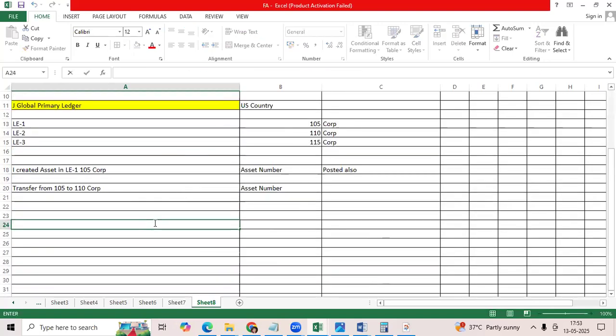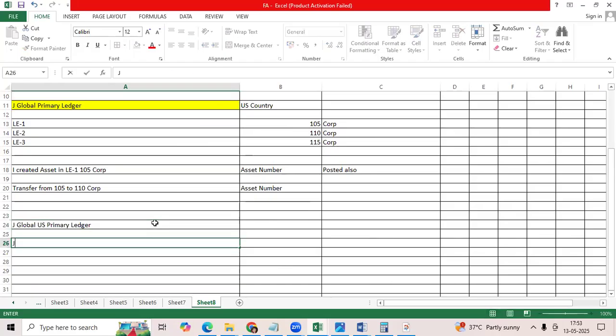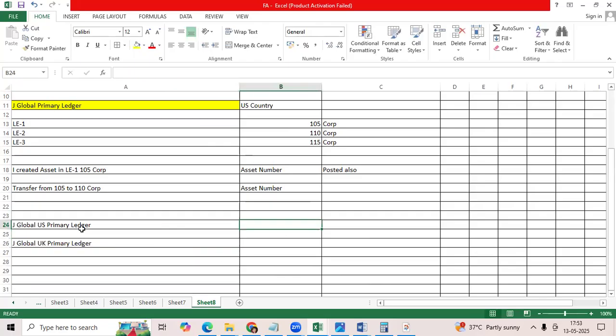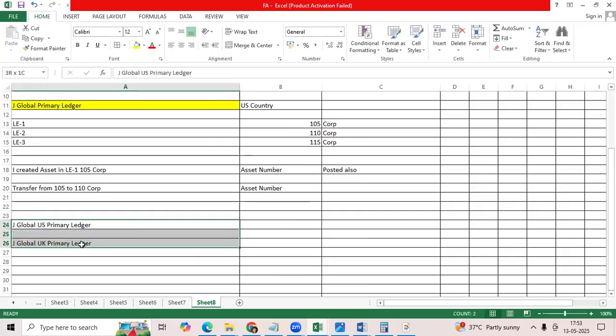Example, I have the J Global US primary ledger. I have J Global UK primary ledger. Between the two ledgers, I cannot transfer. Because two ledgers are different, Oracle will not support.